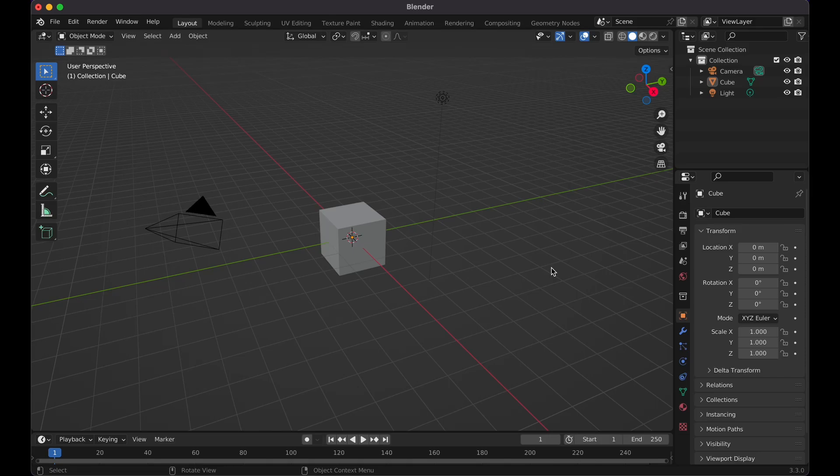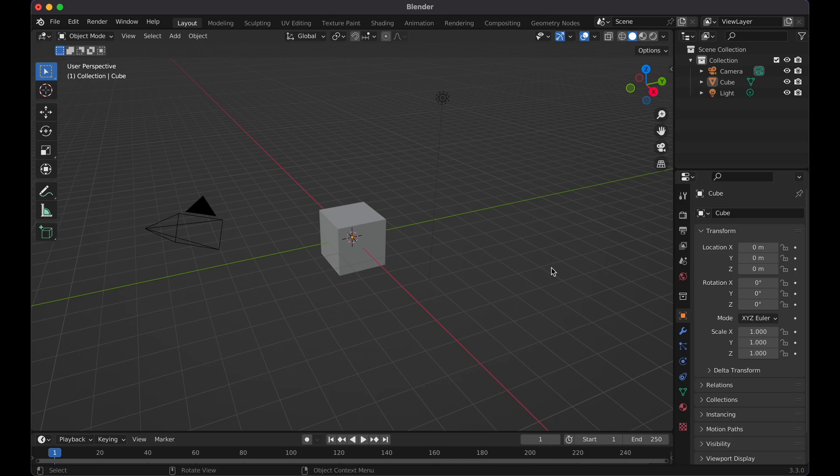What's going on? So today I'm going to show you how to add a texture to an object in Blender version 3.3. Super fast, super easy. Let's go.